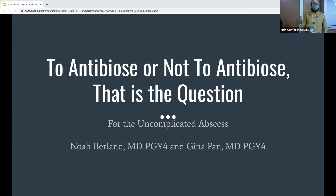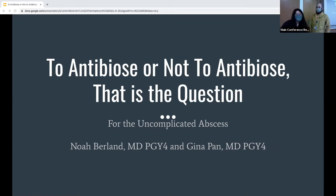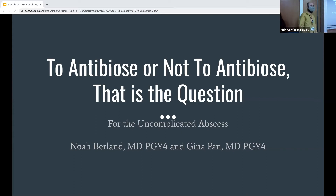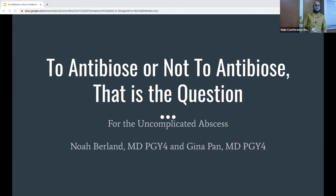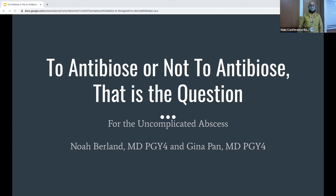I'm Dr. Noah Braun, PGY4, for those who don't know me. This is, I think, the third or fourth of the kind of controversies and debates that is a new topic this year by Dr. Desita, Dr. Kim, Dr. Benavis, and Dr. Allen. And so our debate is: to antibiotics, or not to antibiotics, that is the question for the uncomplicated abscess.